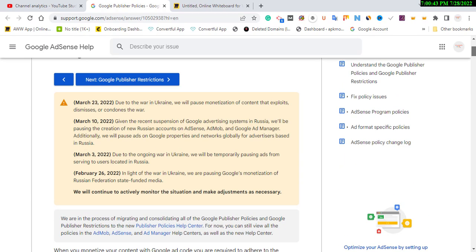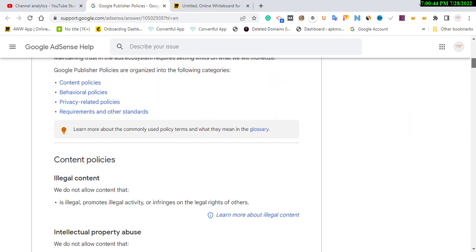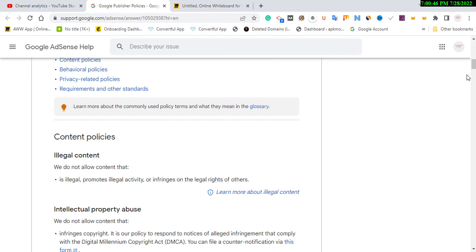Let's understand the policy before we talk about the niche. If you want to get Google AdSense approval, we don't allow illegal content — content promoting illegal activities like talking about cocaine, drugs, weed, or anything against adult content rules. If you really want to get Google AdSense approval, or you want your account to stay safe after getting approval, avoid anything adult.